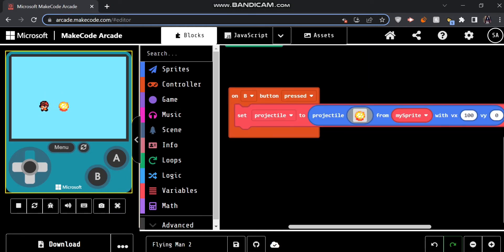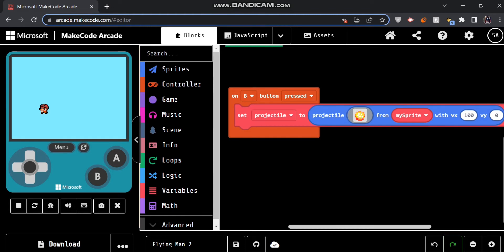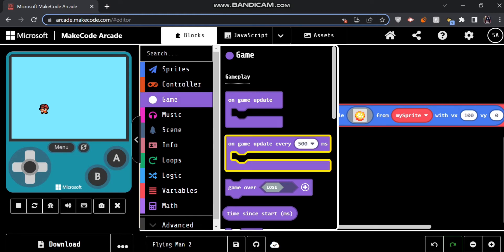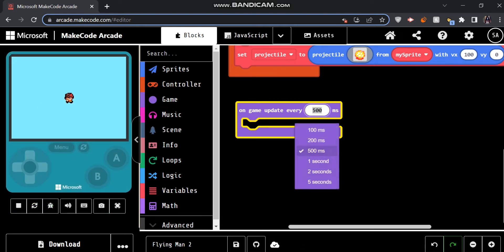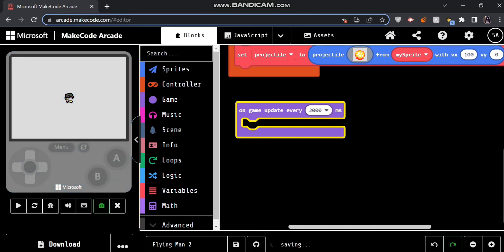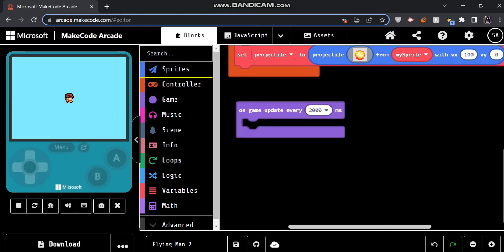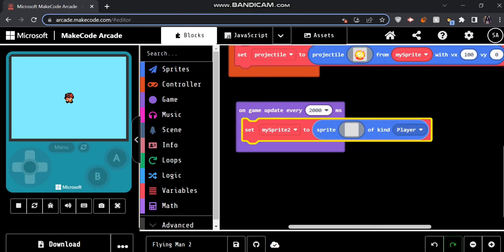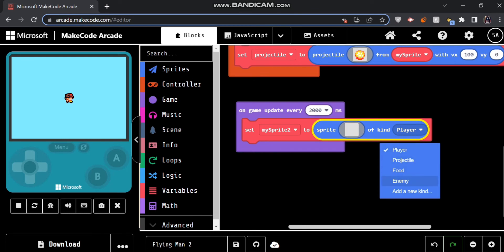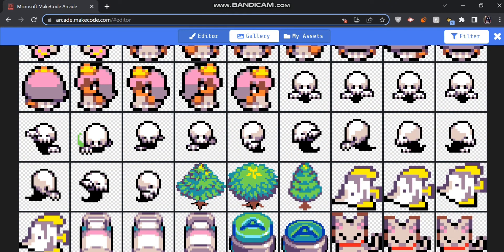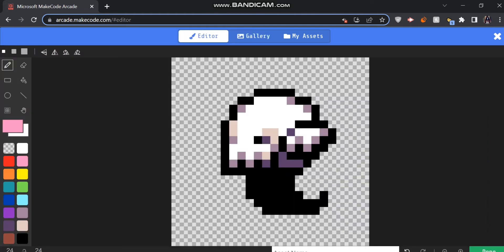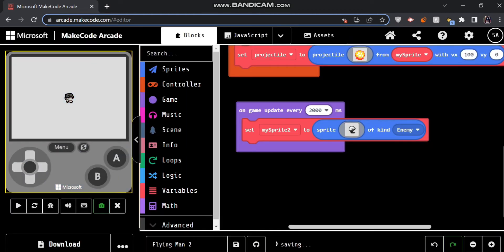Our game is coming together pretty well. We have our character shooting fireballs, so now it's time we add some enemies. To do that we're going to head over to game and hit 'on game update every 500ms.' This block will basically keep adding enemies every 500ms, but we can change this — let's make it two seconds. That's just how often your enemies will spawn. We're going to go over to sprites and create a new enemy sprite, changing the type from player to enemy. Let's give him a picture — maybe a ghost, kind of like a dusk skull coming in. But as you can see, he's just kind of here and not really moving.